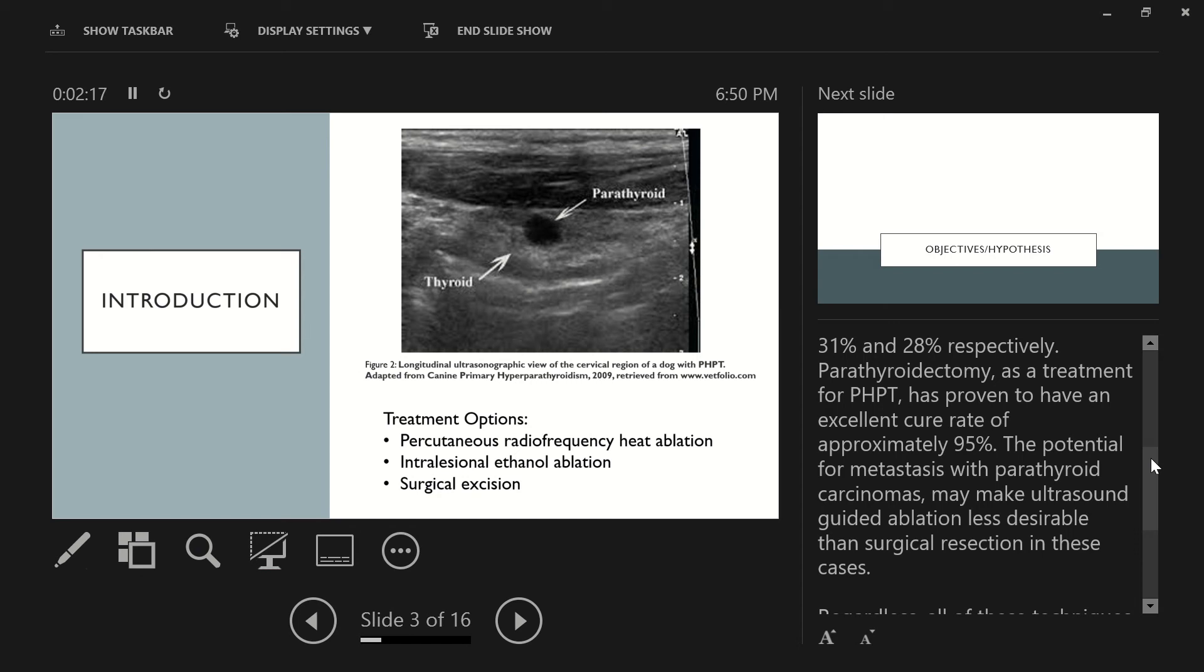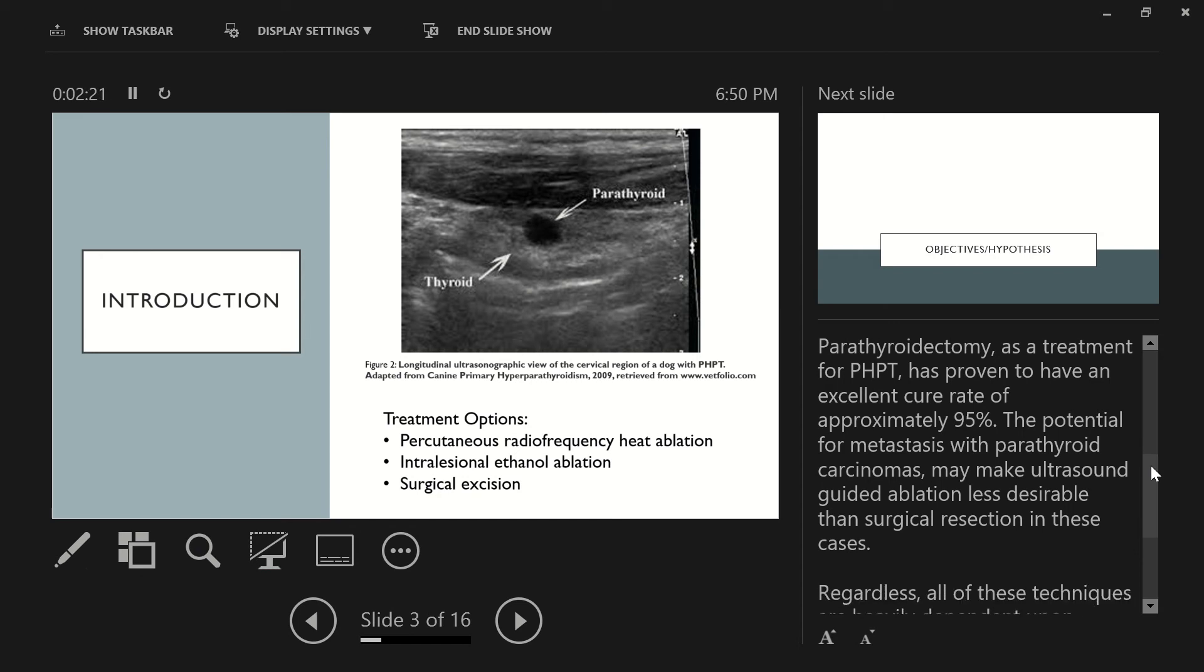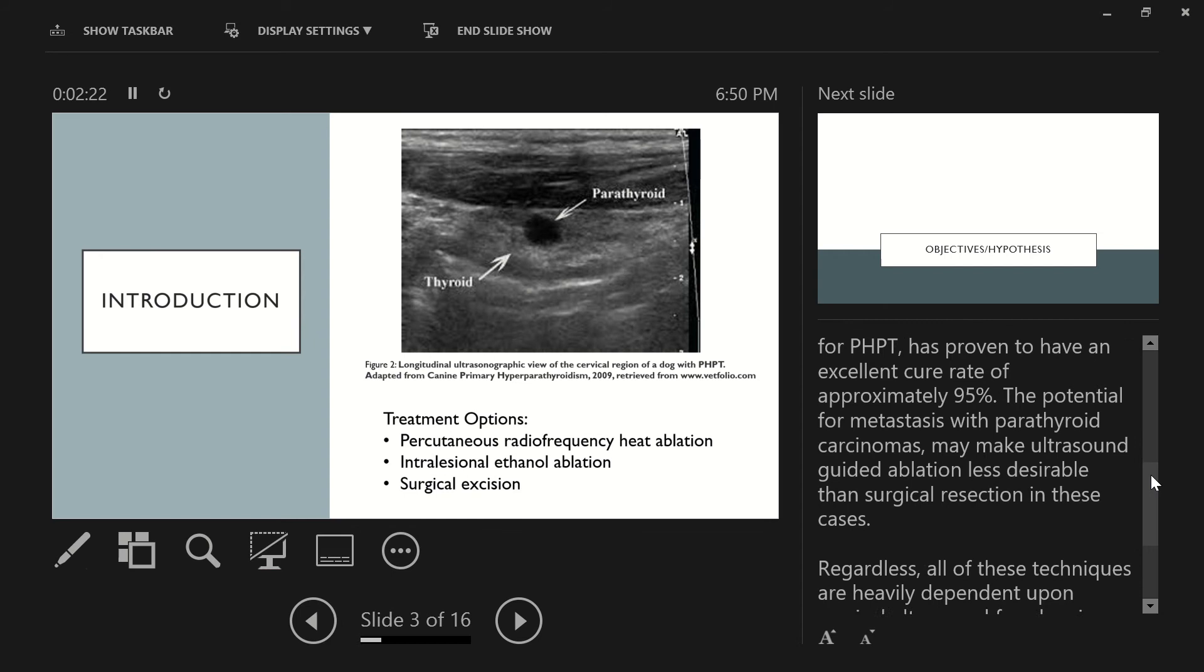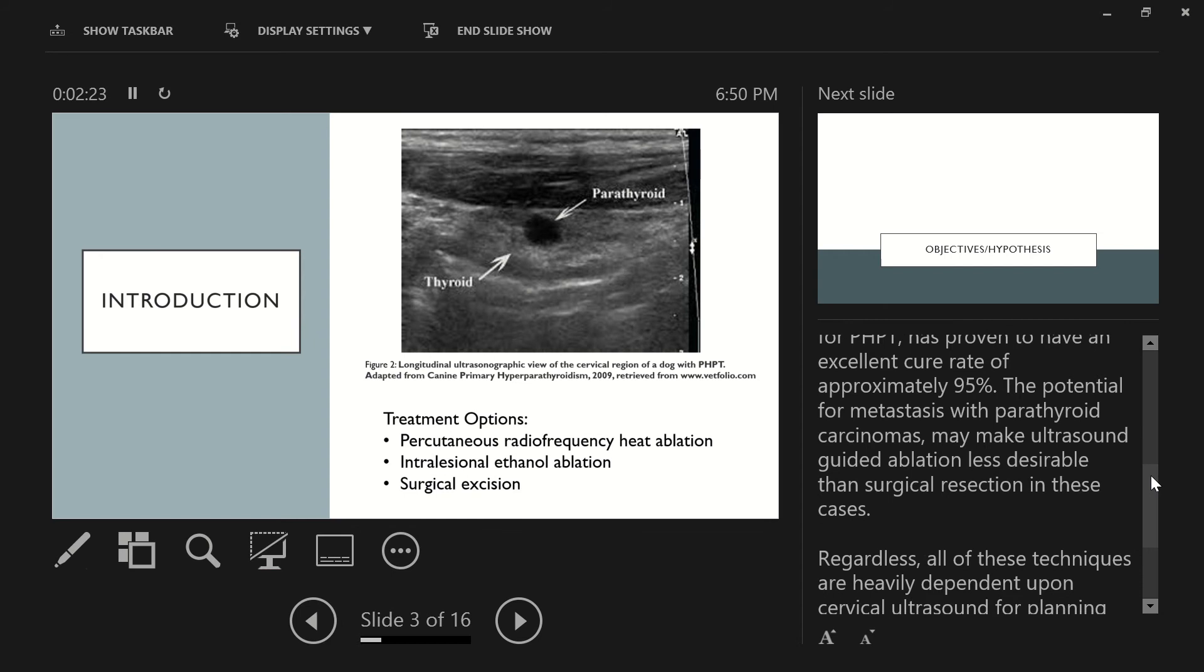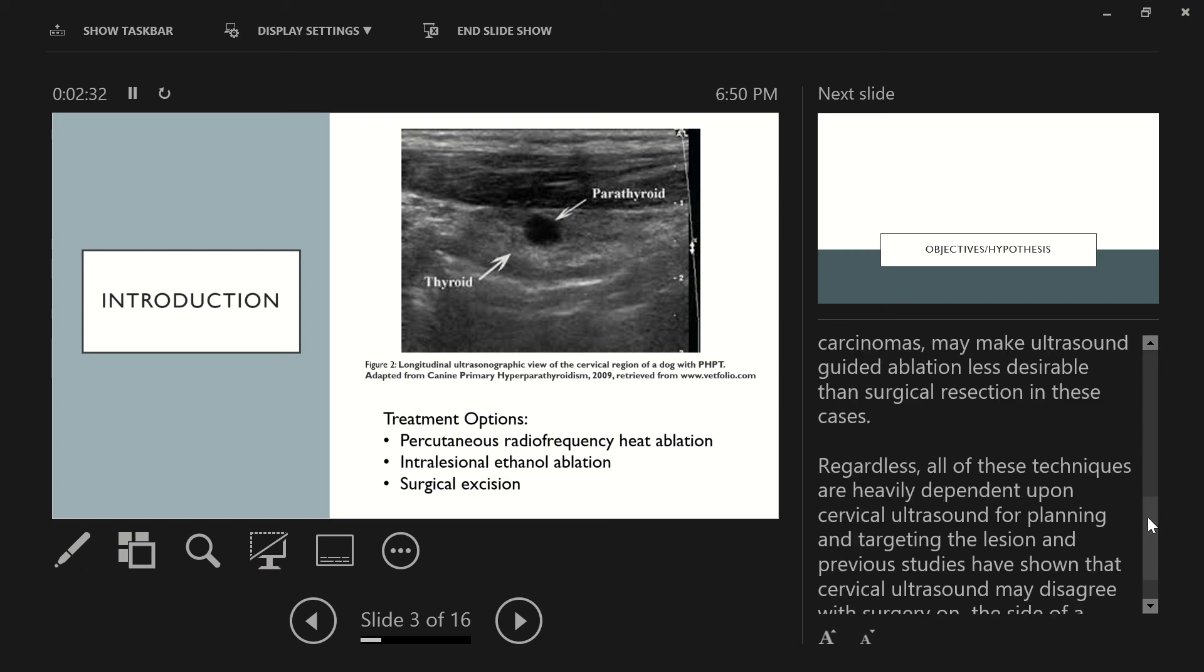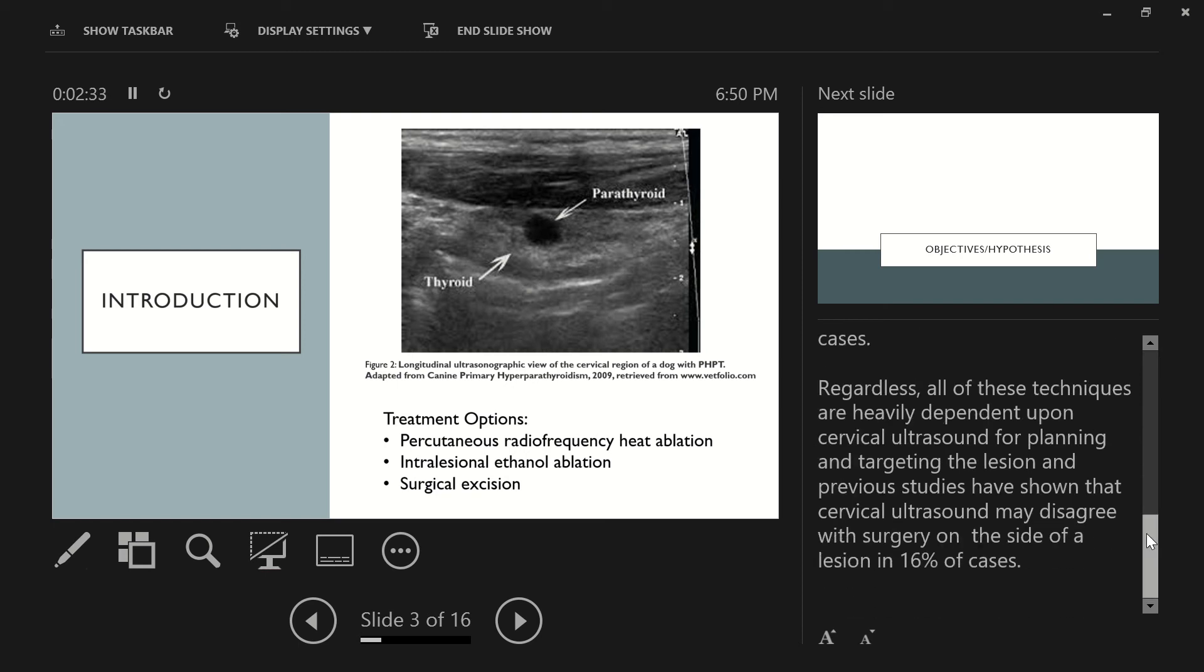Alternatively, parathyroidectomy as a treatment for primary hyperparathyroidism with surgical excision has proven to have an excellent cure rate of approximately 95%. The potential for metastasis with parathyroid carcinomas may make ultrasound-guided ablation less desirable than surgical resection in these cases. Regardless, all of these techniques are heavily dependent upon cervical ultrasound for planning and targeting the lesion, and previous studies have shown that cervical ultrasound may disagree with surgery on the side of a lesion in up to 16% of cases.